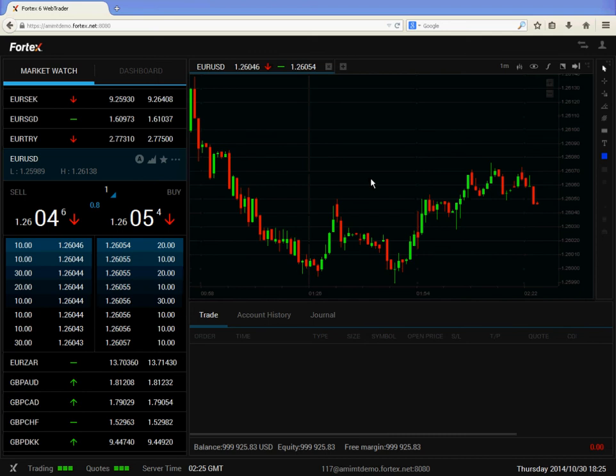Hello. In this video we will review the different ways to place an order in the Vortex Web Trader. In this demo I am running Web Trader on the Firefox browser.